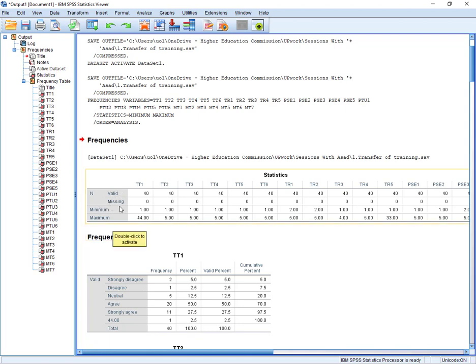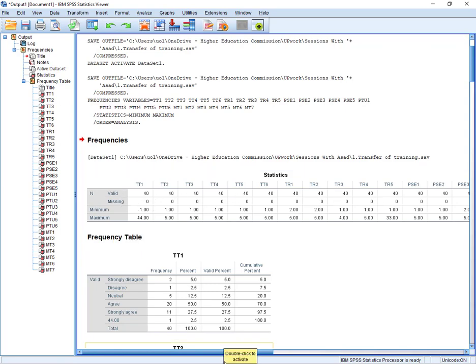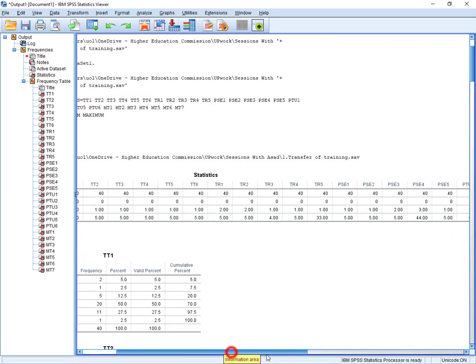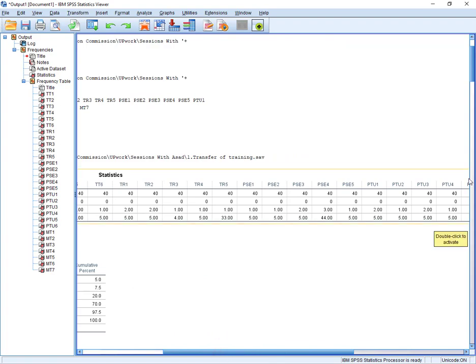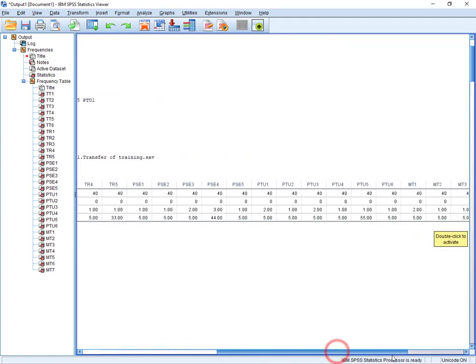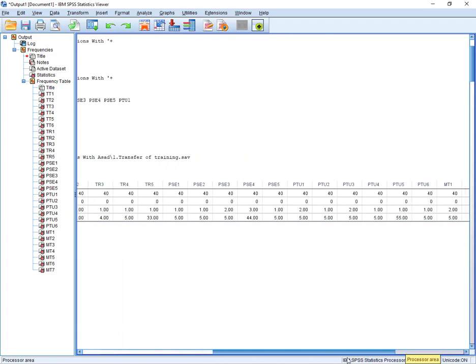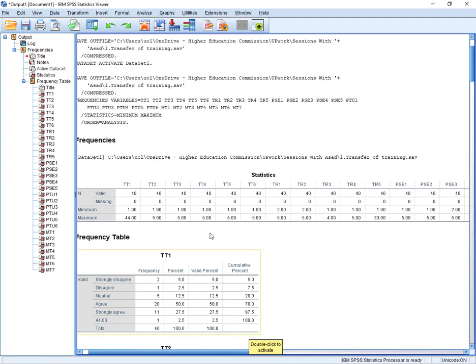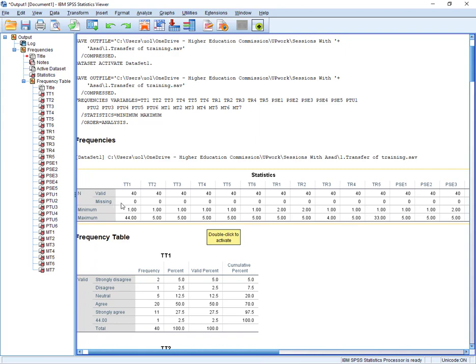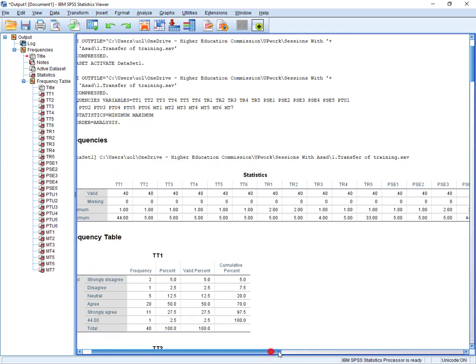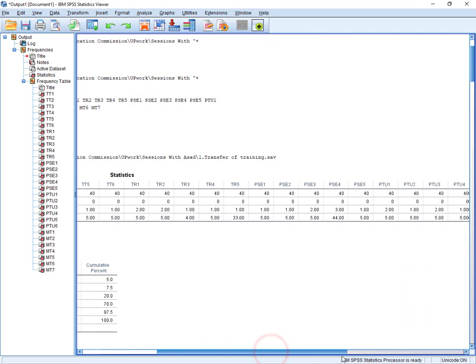And here you can see, if you want to trace if there is any missing value, from here you can trace. So you can see all the responses are just valid, yes, all are just 40.